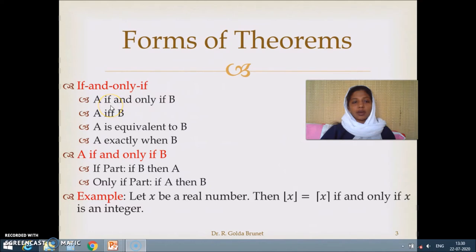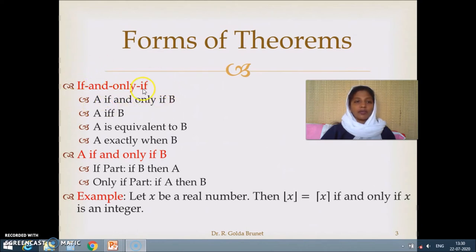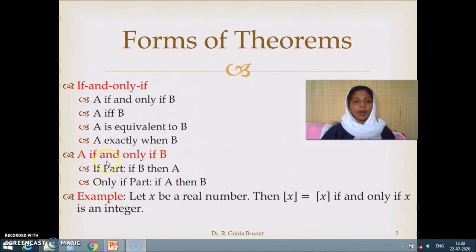The vice versa is also true: if B is true then A is true, and if B is false then A is false. So when we have theorems with this if-and-only-if format, to prove such theorems we have to prove two different parts. One is the 'if' part, which is: if B then A. The other part is the 'only if' part, which is: if A then B. We have to prove both these parts to prove any theorem stated using if and only if.